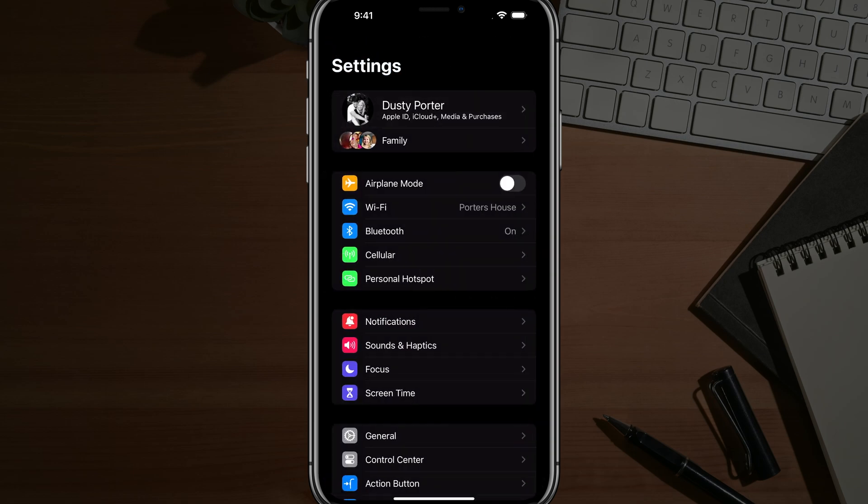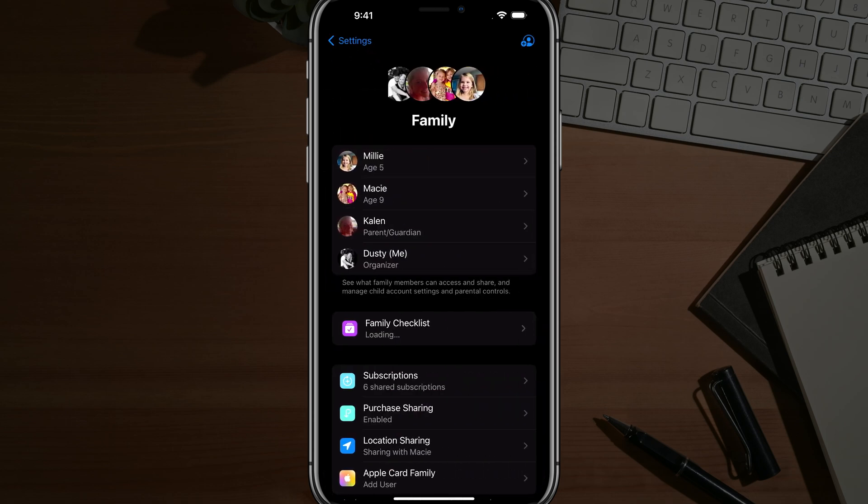Now, if you have multiple accounts under your Apple ID, like I have a family account here, if you go there under your name, go ahead and tap into family. You should see all of the people under your family.